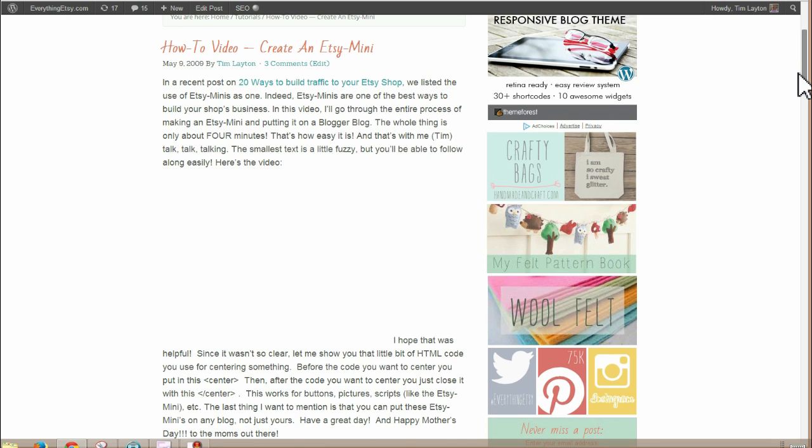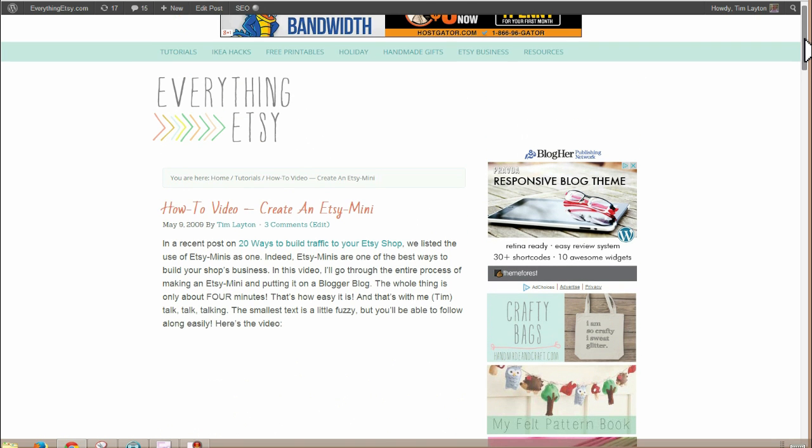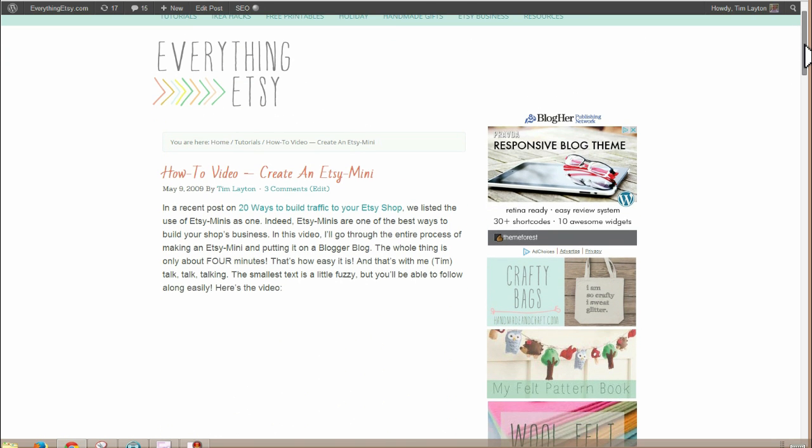So anyway, what has lasted longer than that is the value of an Etsy Mini. If you put an Etsy Mini on your website, on your blog, it's just a good thing.